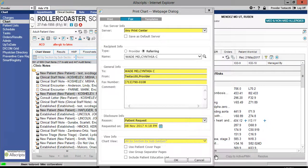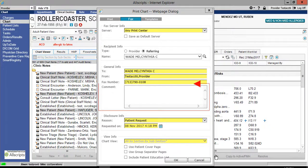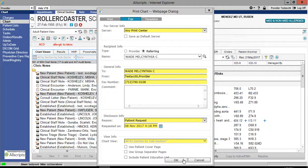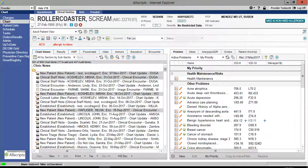Although not required, you can enter comments in the comments section. Comments that are entered in this section will appear on the fax cover sheet. Once completed, click OK to fax the multiple documents you selected.